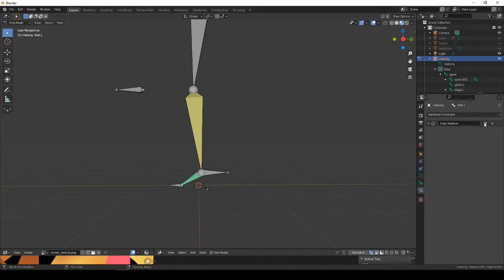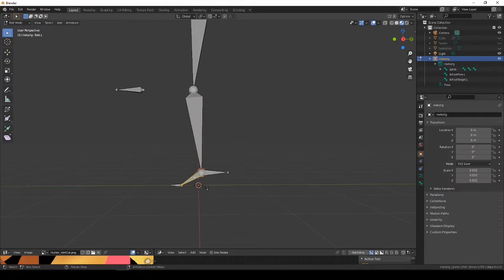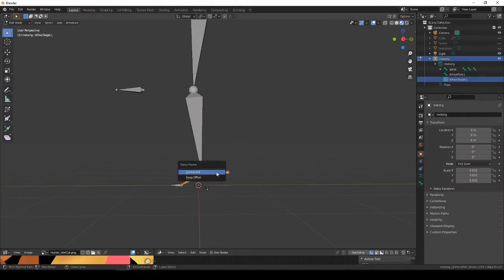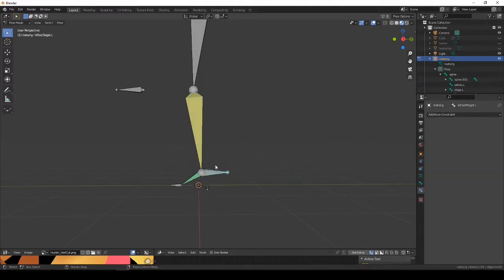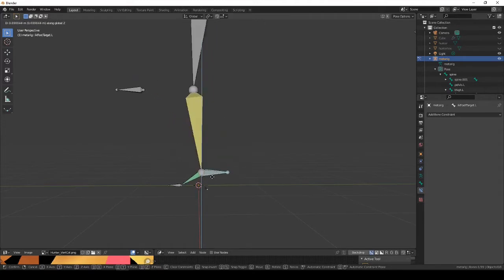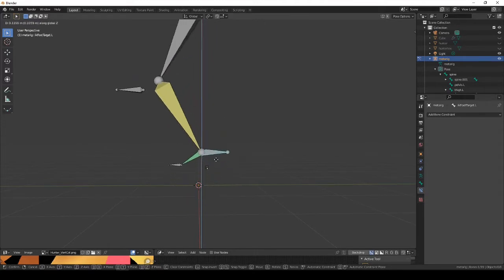So this is how I see them fixing this. They'll go into edit mode, select this one, just select the target, Control P keep offset. We go back into pose mode, remove this. Great, works.